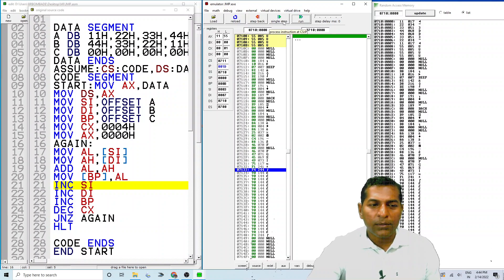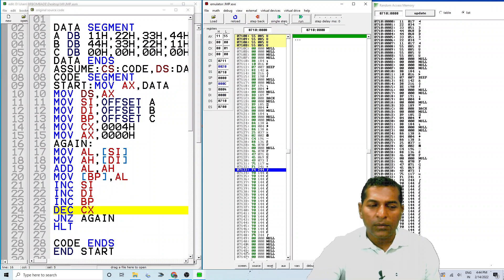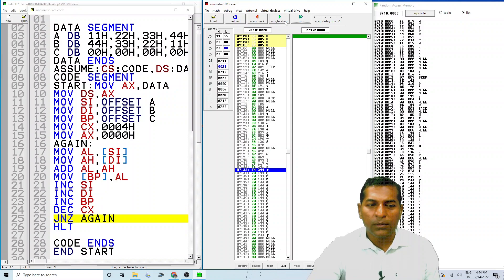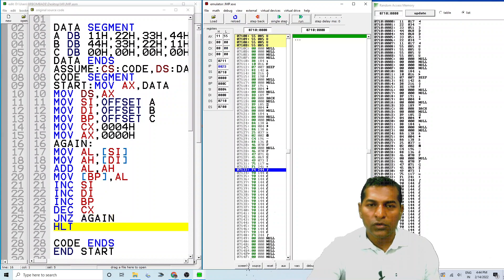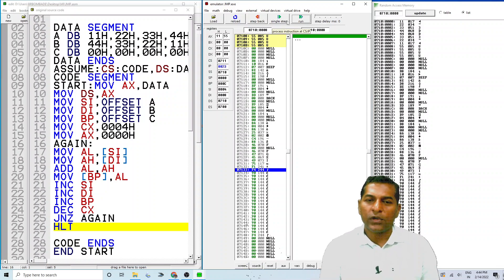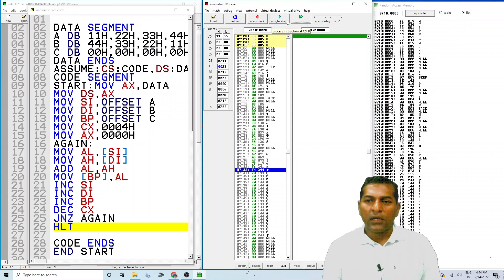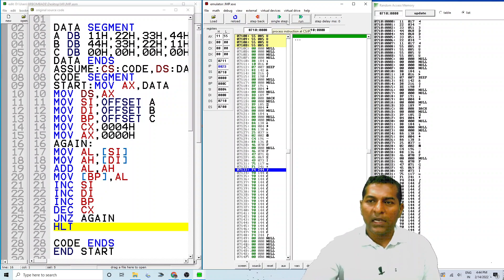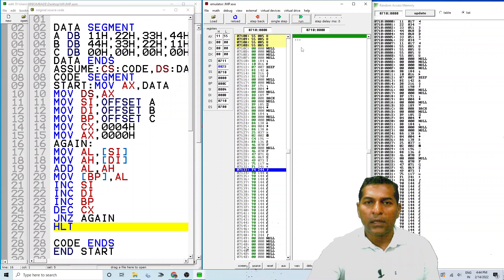Now SI, DI, and BP are incremented, but CX is decremented to 0. Since the contents of CX are 0, it will not jump back. The program moves to HALT. This is how we have executed the program, and we can see the result in the memory very easily. Thank you.